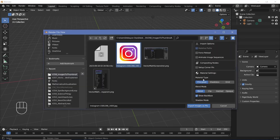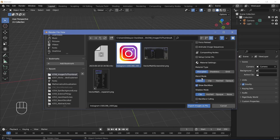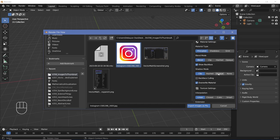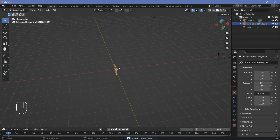Once you have your image, make sure that you keep your material type as Principled or Emit based on what you're going for. Since I want nice reflections and shines, I'm going to keep it at Principled. For the blend mode, you could keep it at Blend or Clip based on if you have transparency, but the aim is to show what to do if you do not have transparency. We'll choose Show Backface because we're going to be rotating it and want to see the other side. The shadow mode can be Clipped or None. Once you're happy, click Import Images as Planes.